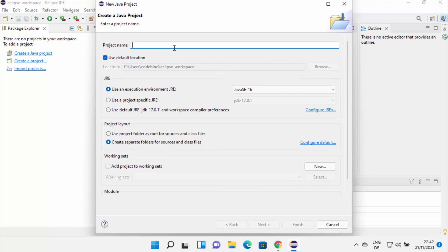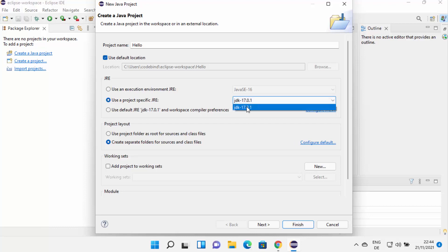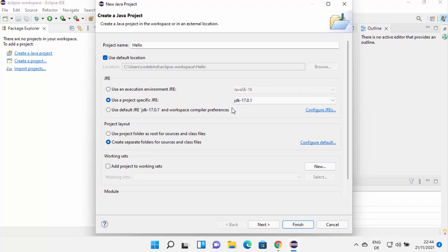First of all, you need to provide a name to your Java project. I'm going to name my project 'hello' for now. You can see the default location where your project will be saved. In the next section, you can select the JRE for your project. By default Eclipse will suggest using the execution environment JRE. If you already have Java JDK installed separately, you can choose 'Use the project specific JRE' and select the JDK version. Under project layout, I'm going to leave it as default and then click the next button.